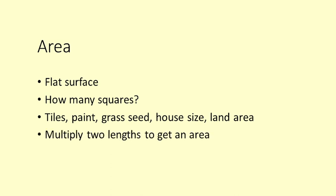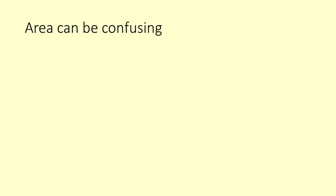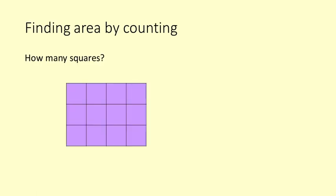To find an area, we need to multiply two length measurements. I have found that many people get confused about area, so we will start at the beginning to make sure you really understand what area is. It is good to remember that area is always about the number of squares.